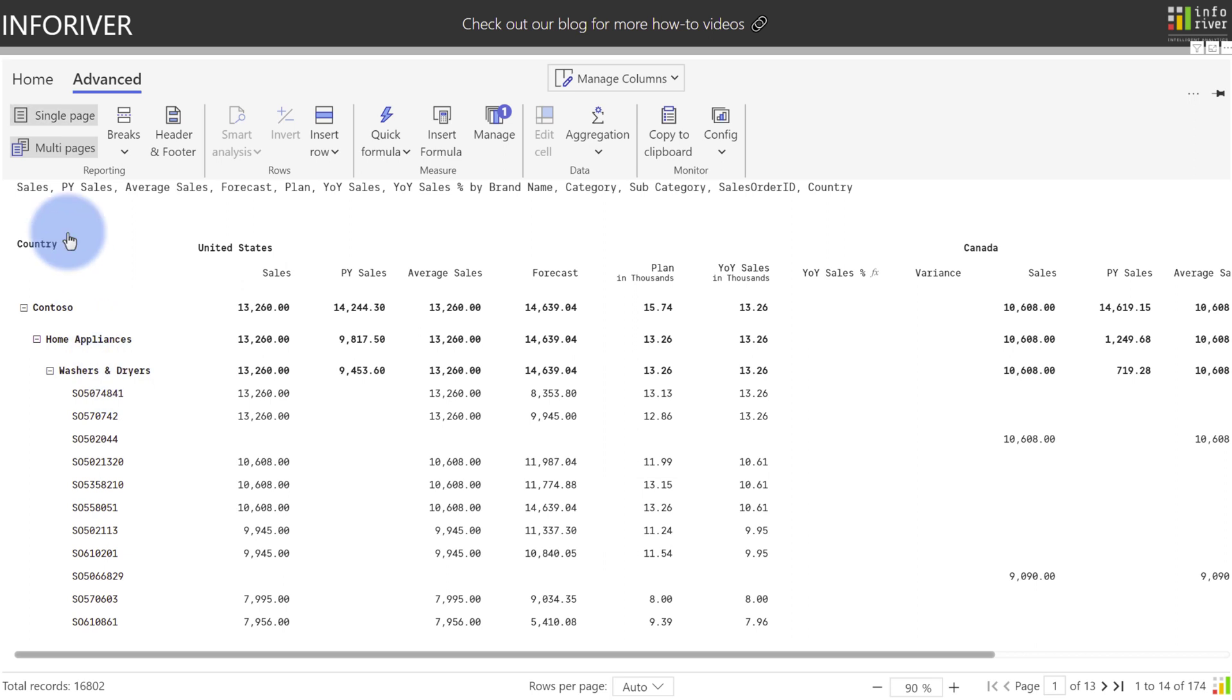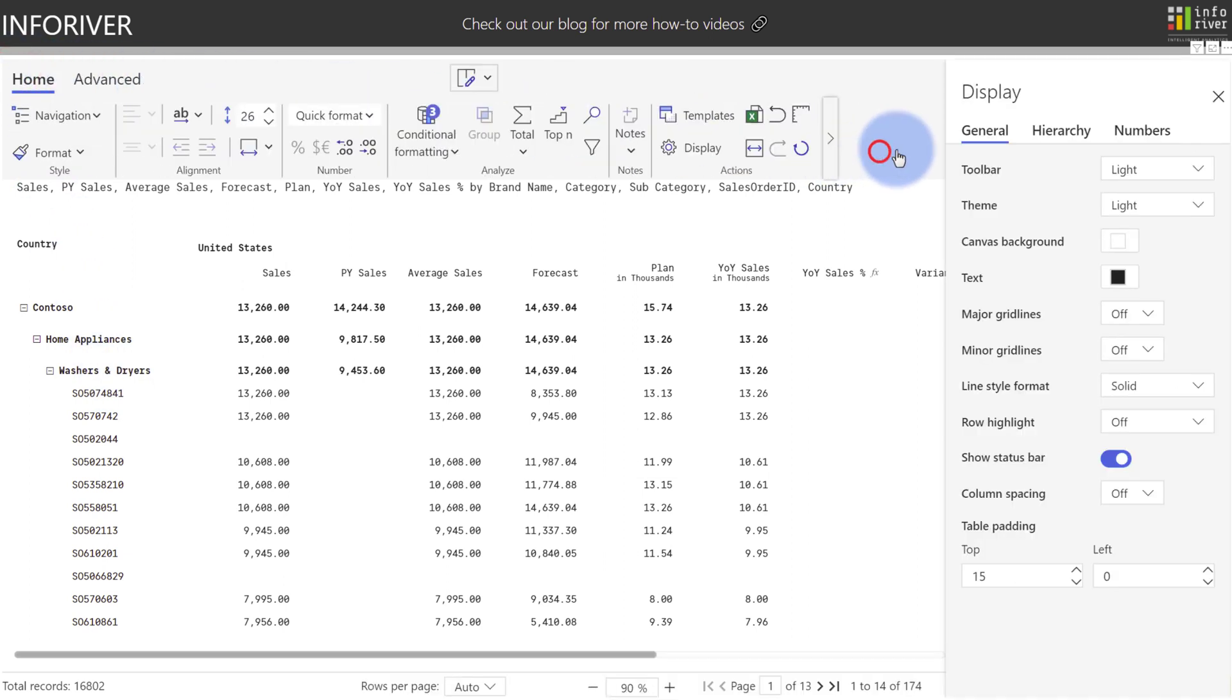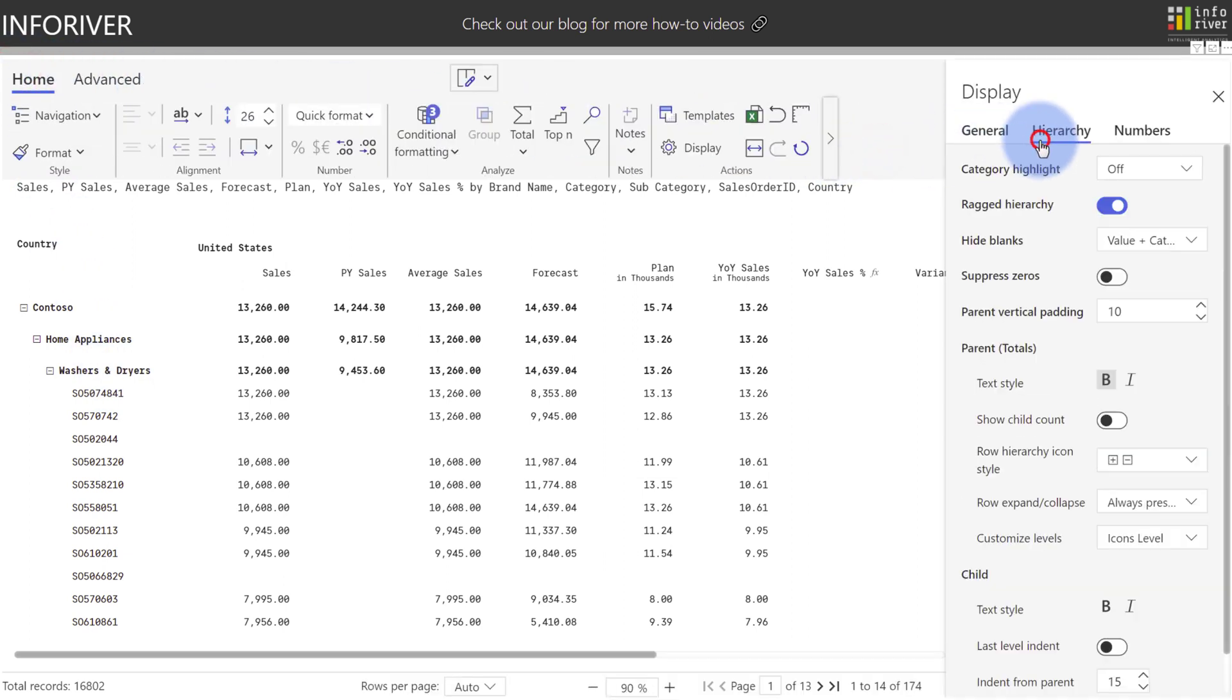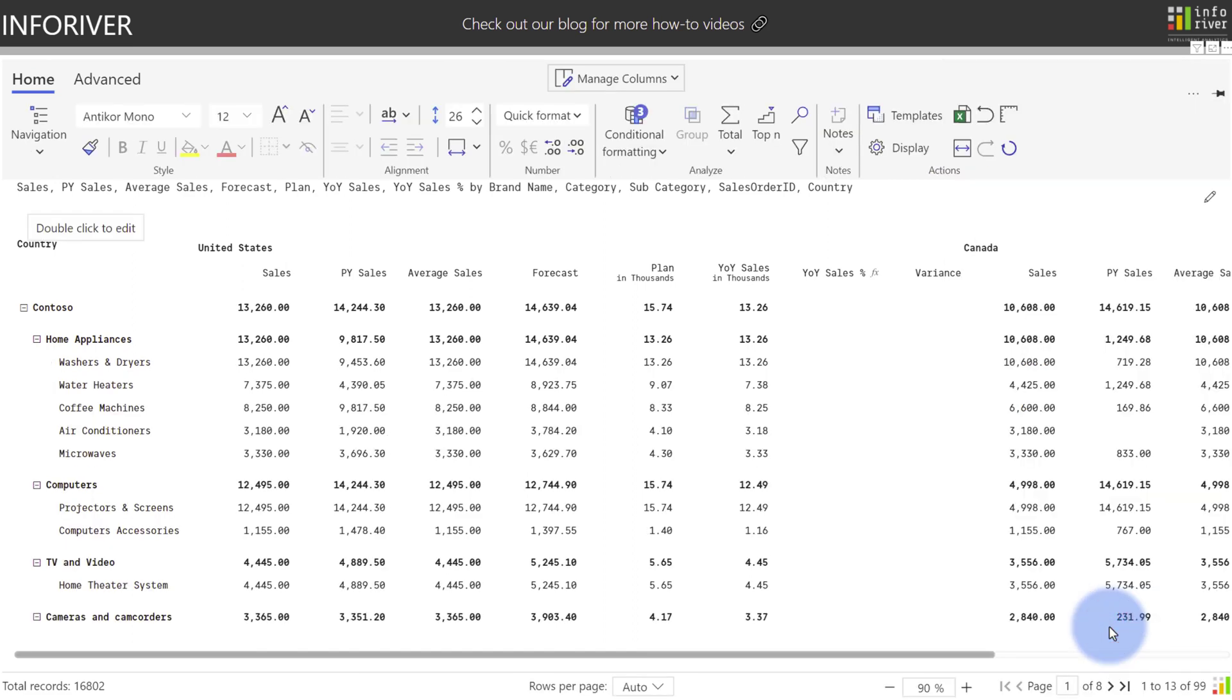Additionally, with that new feature that we have, we can also come up to the home ribbon, go to Display, go to the Hierarchy, come over to Customize Levels, and turn off the ability to drill down all the way to the order level, which gives us the option to choose the aggregation at the order level, but only display things at a higher level in the hierarchy.